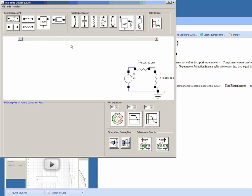So there are many things you can do with this software. You can add components in series or in parallel and you can make adjustments to these components through the use of a slider.